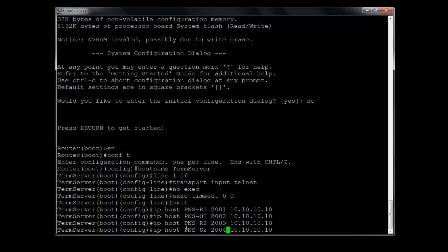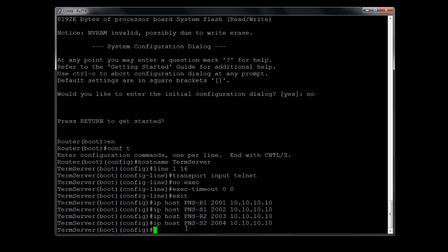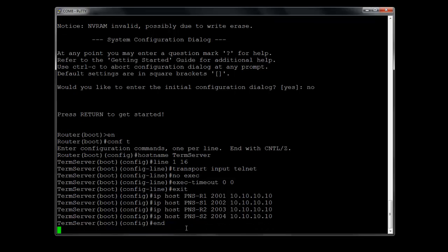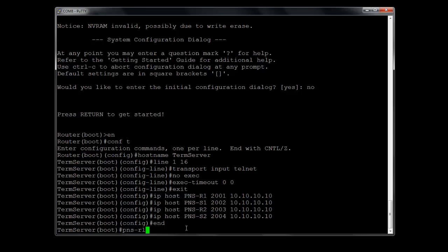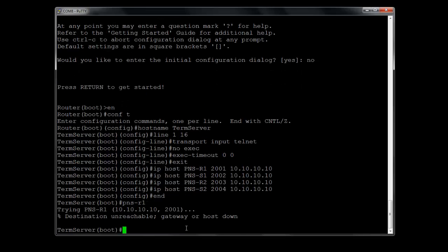So let's go ahead and try to connect to router one. All you have to do is type in the router name, and it doesn't have to be in uppercase at all. You see the message says destination is unreachable, gateway or host down. That's because we have not set that loopback address. So let's go ahead and do that at this point.